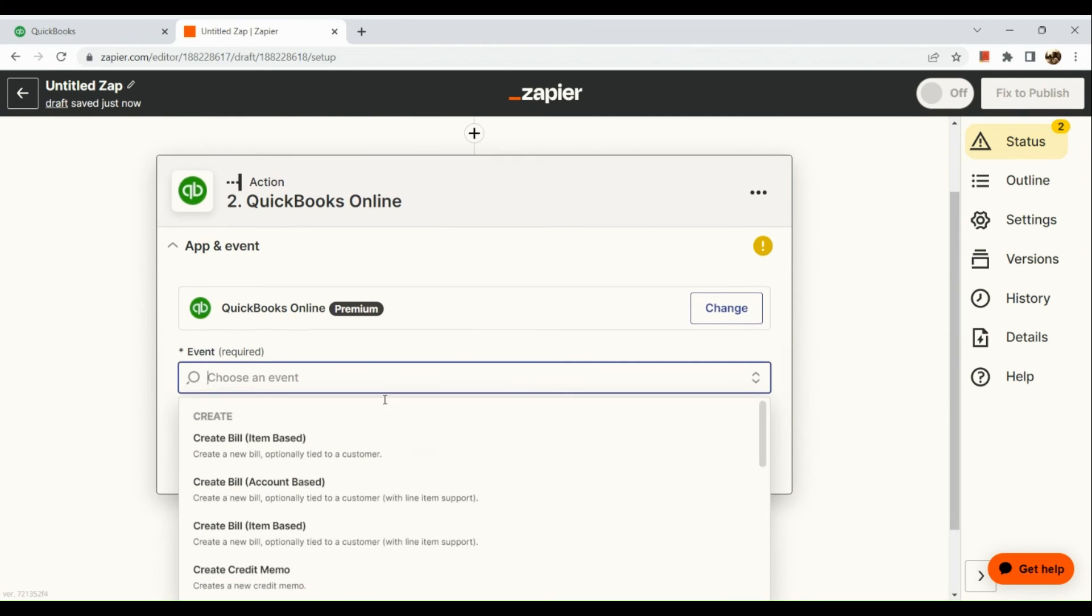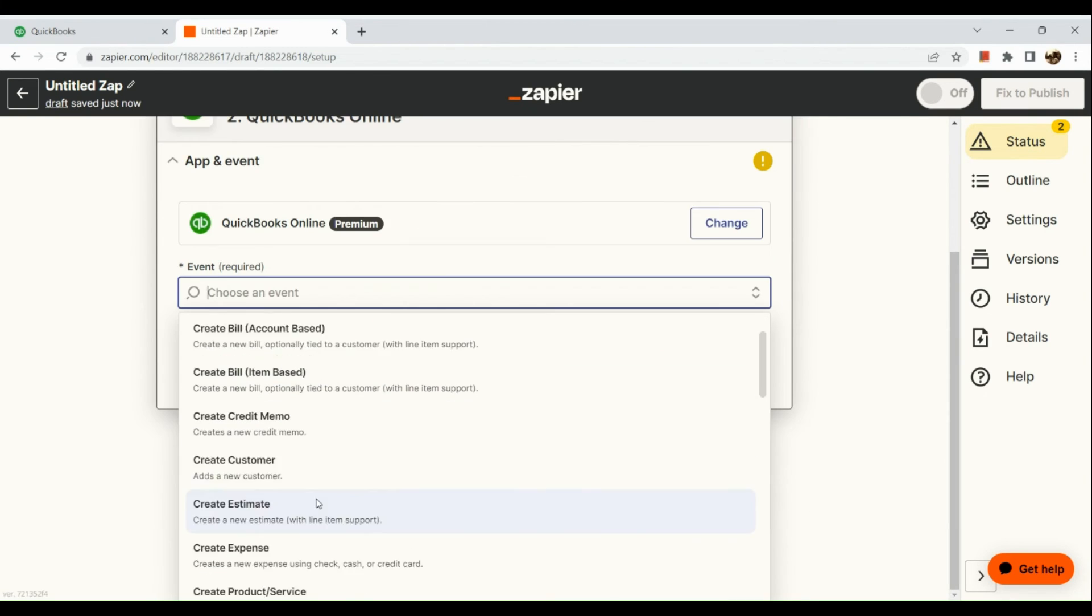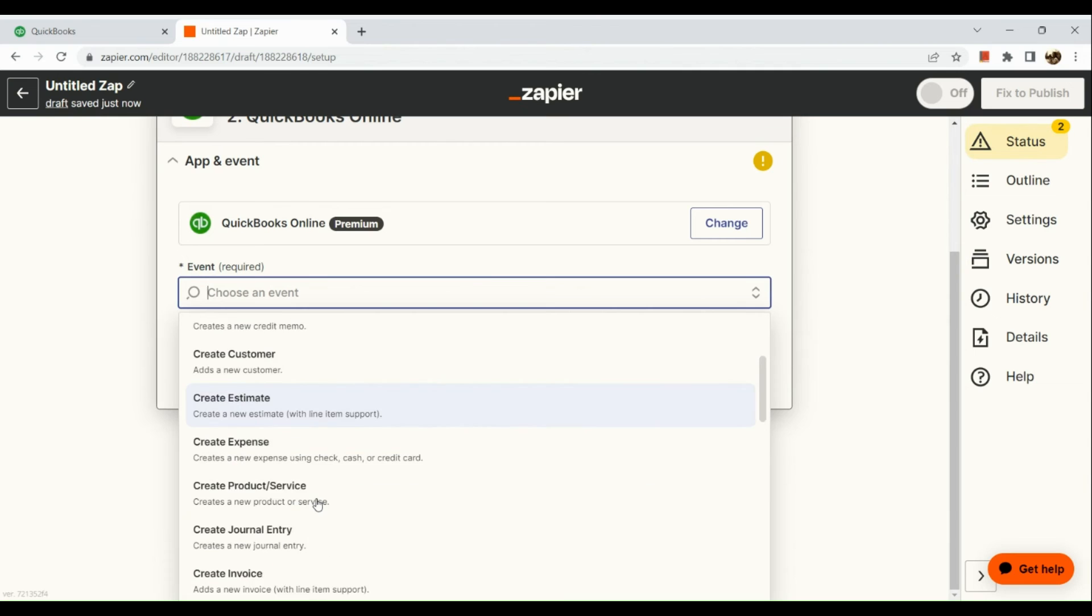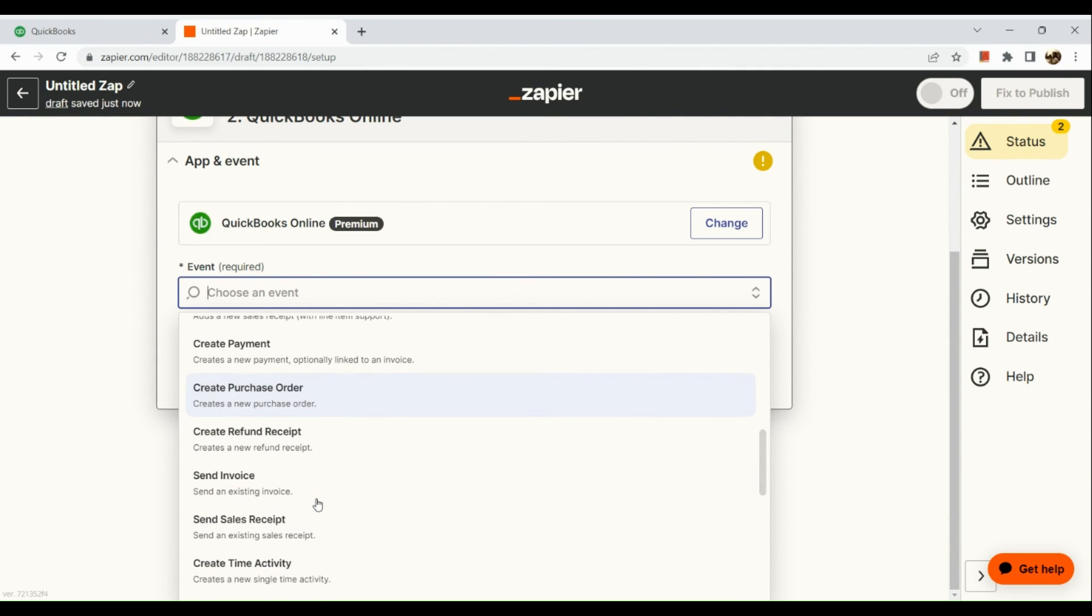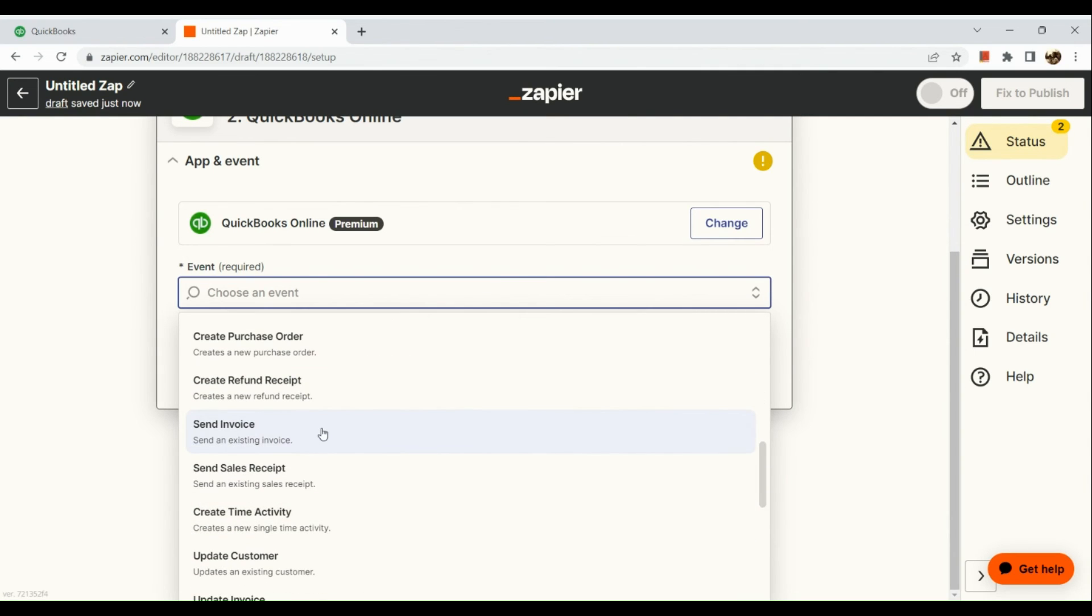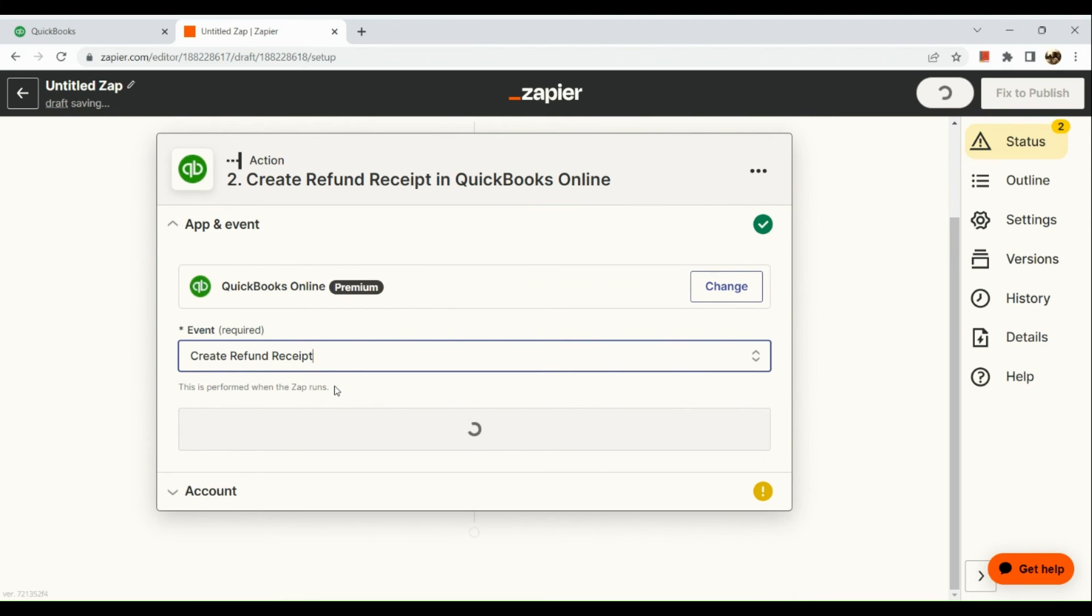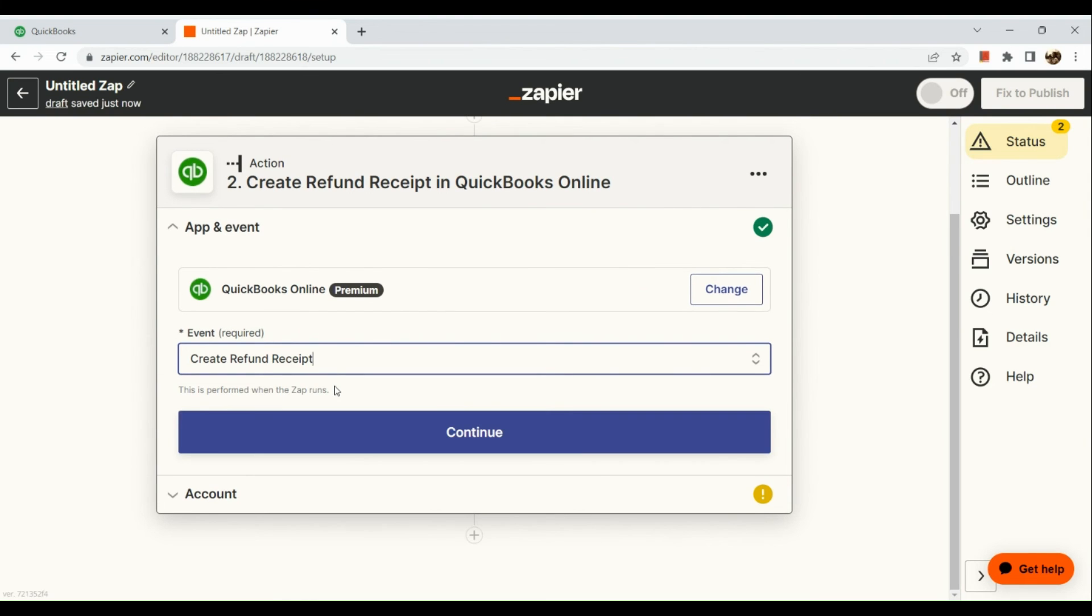The next thing is that you're going to choose an event afterwards. Send invoice, create refund receipt, for example.